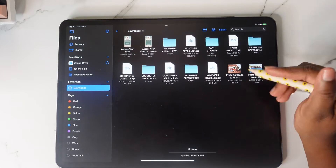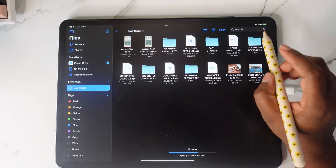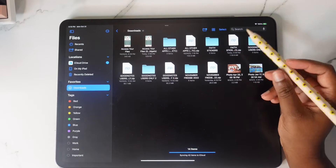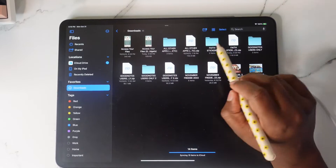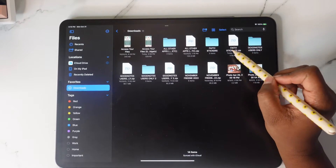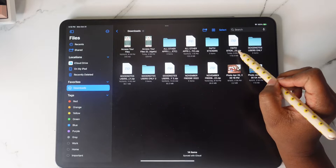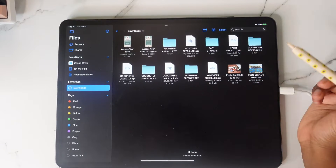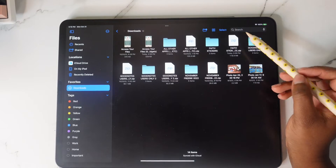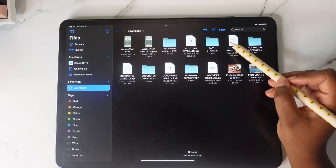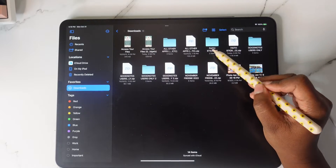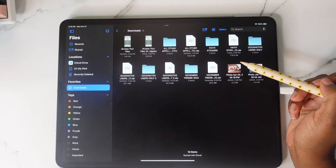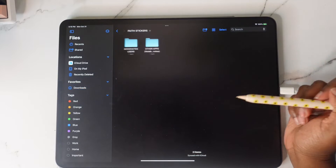Find the name of the zip — just look right here for the name of the zip. I was downloading Faith Stickers, so I found the Faith Stickers zip. Once you tap on that zip it's going to unzip and you'll see your folder appear on the left side.